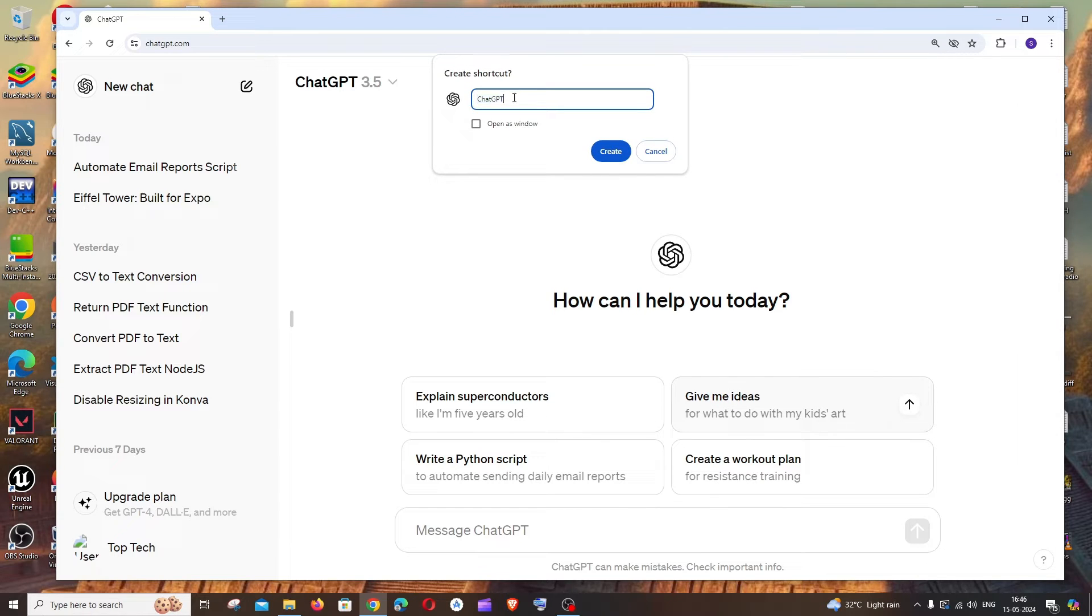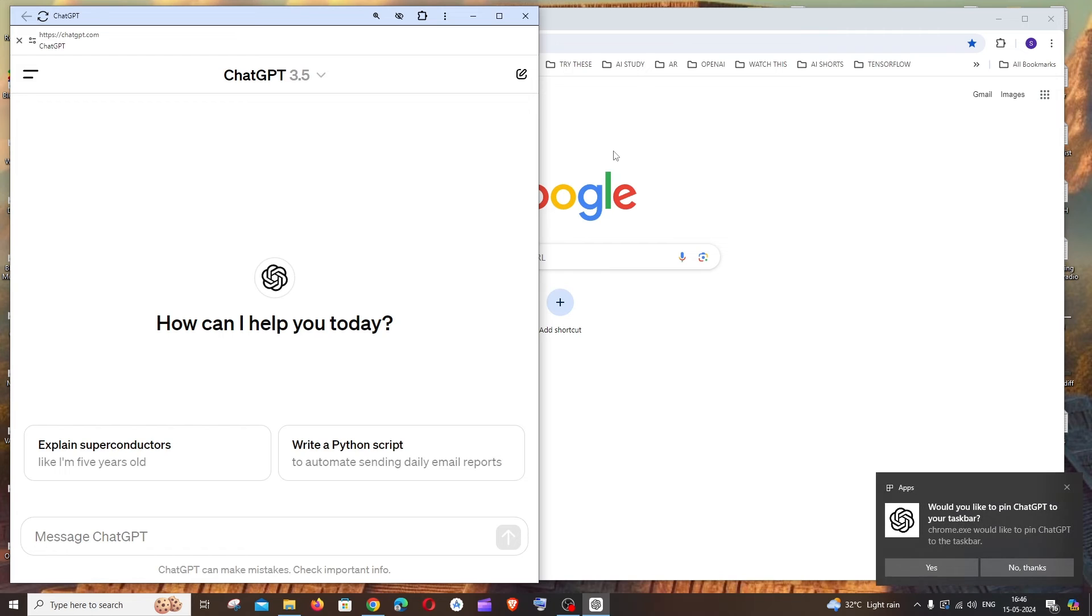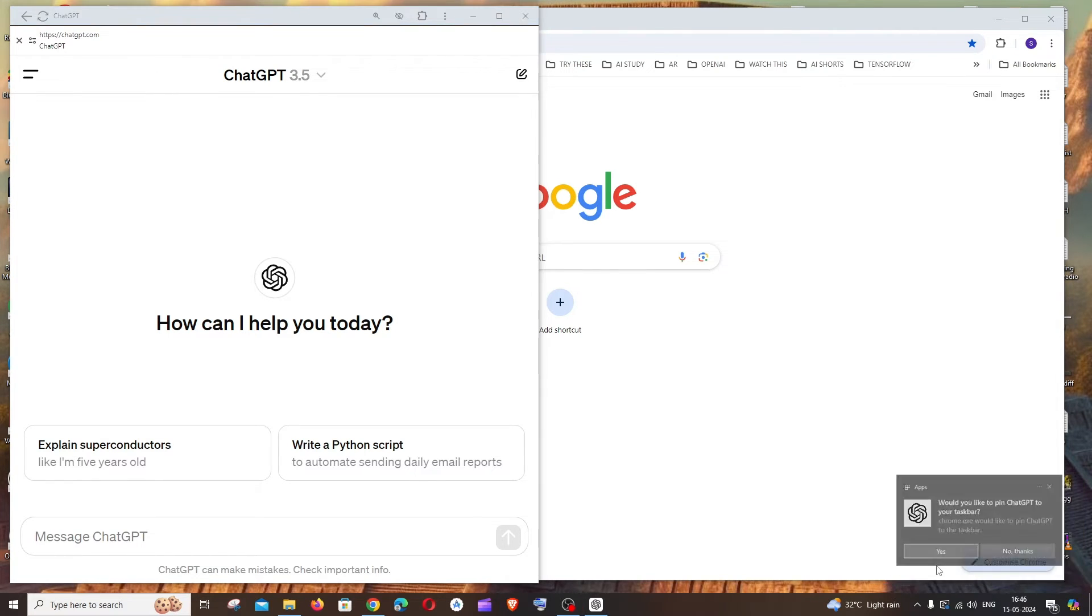Let the name be ChatGPT and also check the box for open as window, then click on create. That's it! You can even add it to your taskbar. I'll click yes to it.